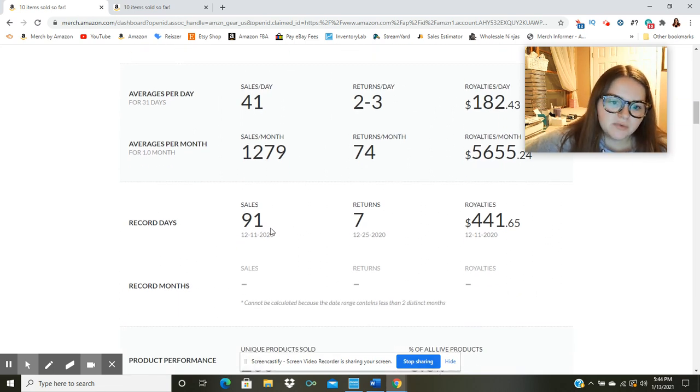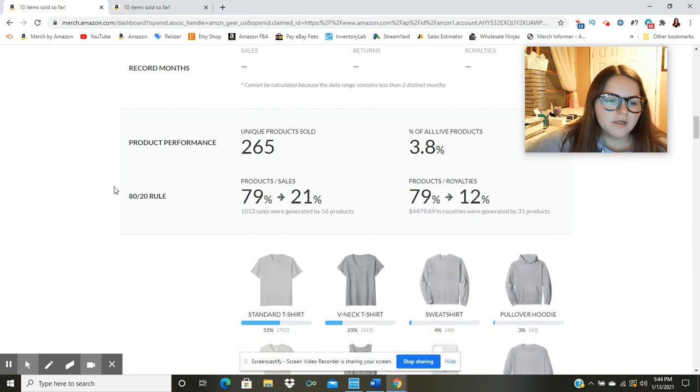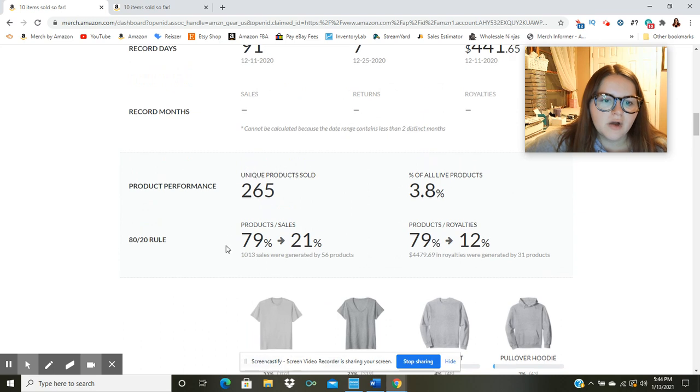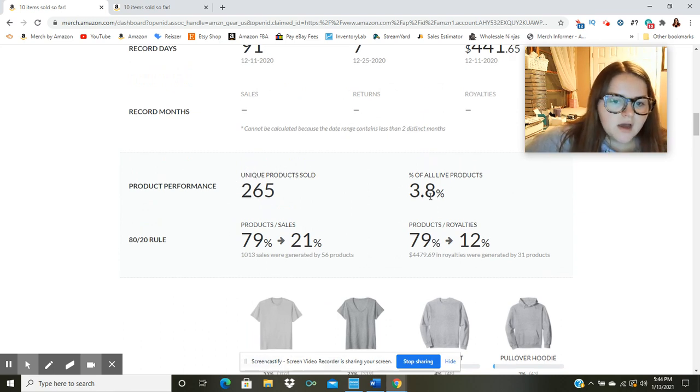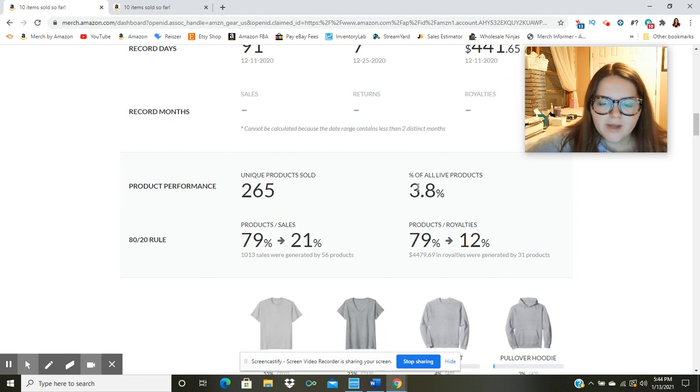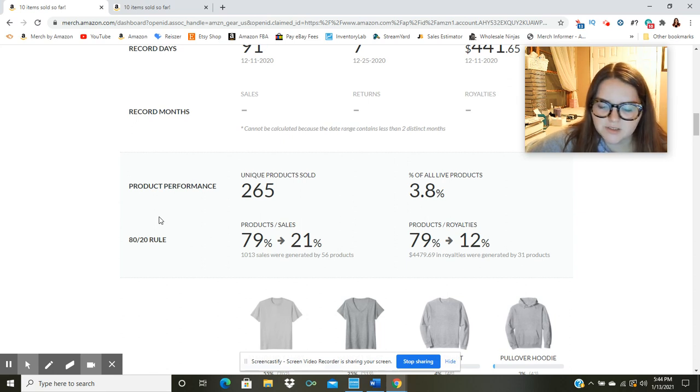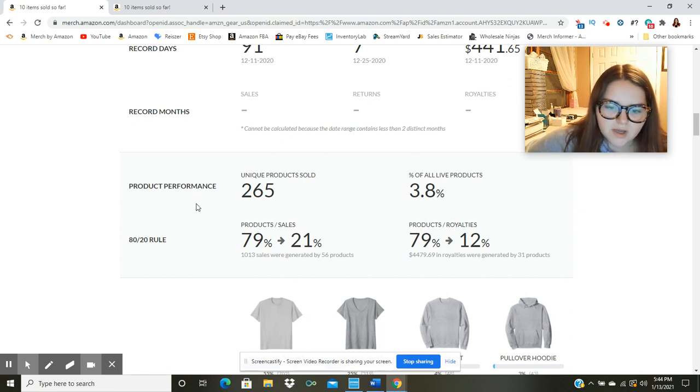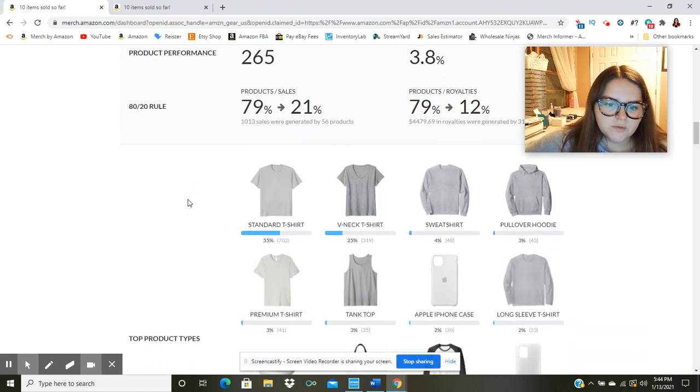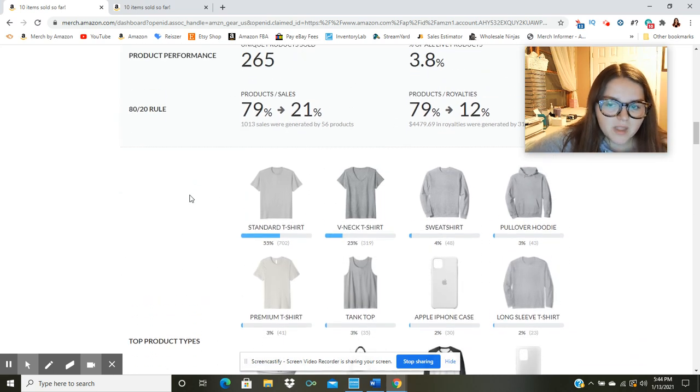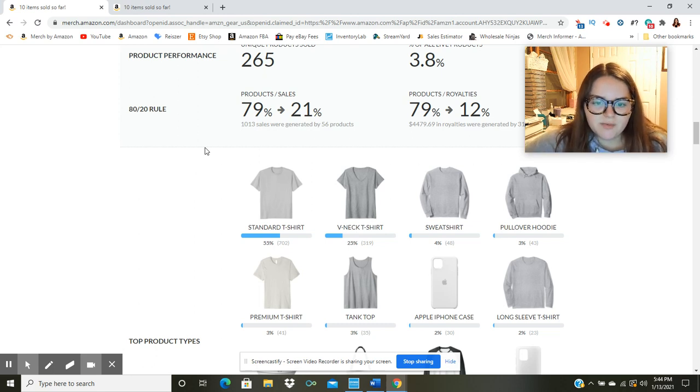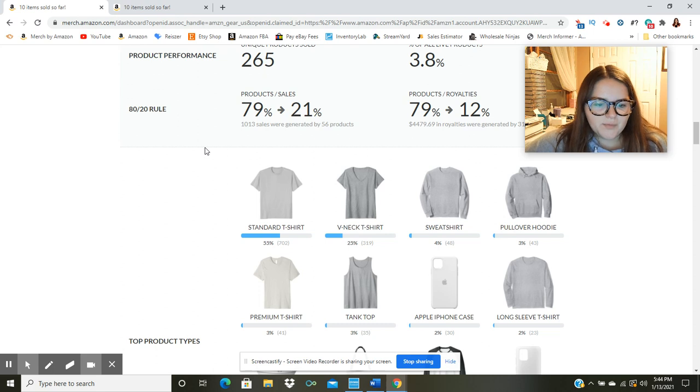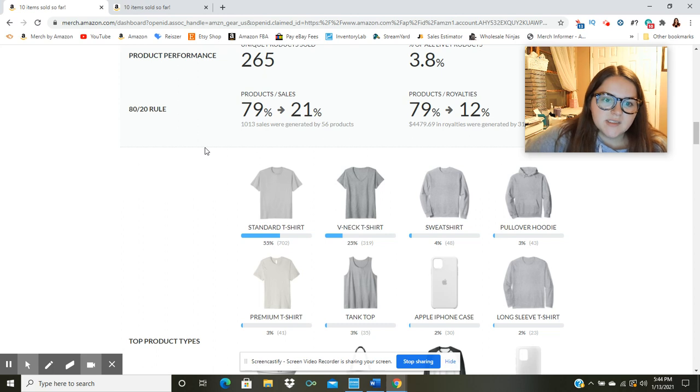The best day, as I said before, was $441 in royalties. If I scroll down, we're going to be able to take a look at how many unique products sold. So of everything, 265 unique products sold this month. So that's 3.8% of all of my products. I did make a video showing you guys where I just tiered up to 10,000 slots. So I have not had a chance to fill those slots up yet. But I do have something at least to work forward to in the year 2021. Just full transparency with you guys. I haven't done anything in my merch by Amazon business in January so far. There's a lot of other things going on in my life. So it's kind of been on the back burner.